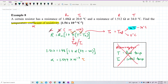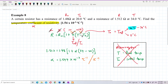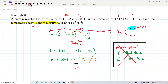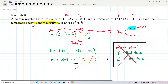So the final answer is alpha = 1.544 × 10⁻³ per degree Celsius. That's correct. All right, that's all for this question — see you in the next video.